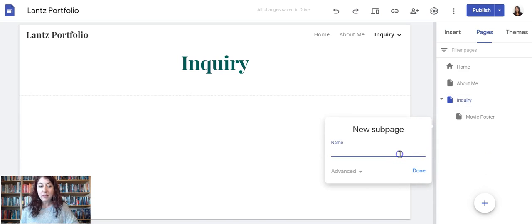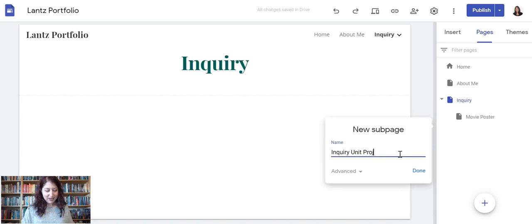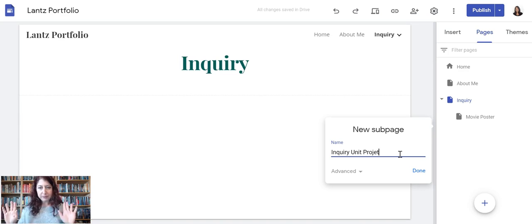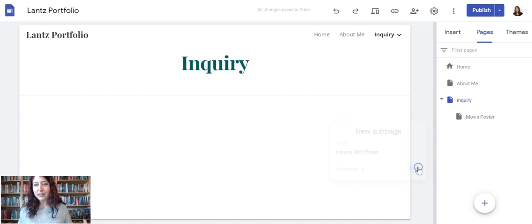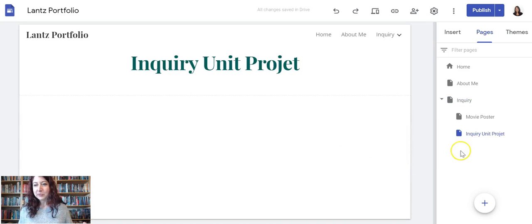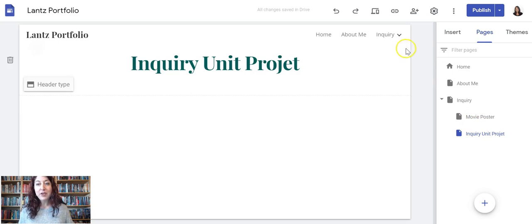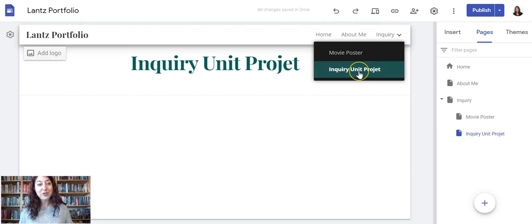This is going to be my inquiry unit project page. Actually, I'm going to intentionally misspell this because then we're going to see how to fix that if you make any mistakes. And then click done. So it automatically put it underneath my movie poster. Now when I roll over Inquiry, there's movie poster and there's inquiry unit project.